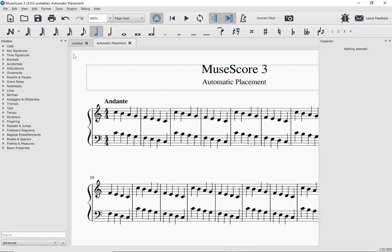Hello, my name is Mark Savatella, and in this tutorial, I'm going to show you the new automatic placement features of MuseScore 3. Automatic placement allows MuseScore to avoid collisions and overlaps between elements, which is something it really didn't do before.